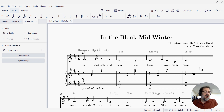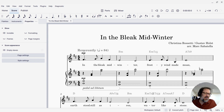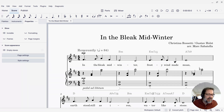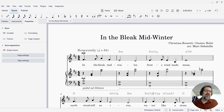That's how you can control whether invisible items in your score — that maybe you've added because you want to hear their playback effect, but you don't want to see them — that's how you can control whether or not they're actually visible to you on screen.